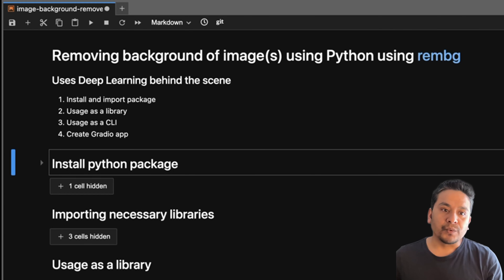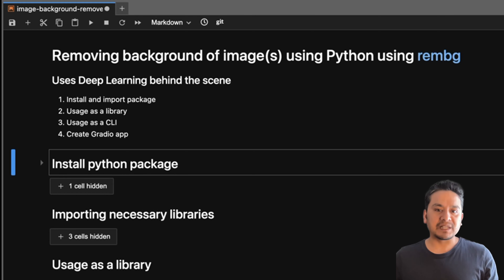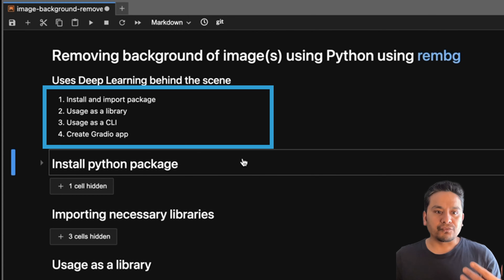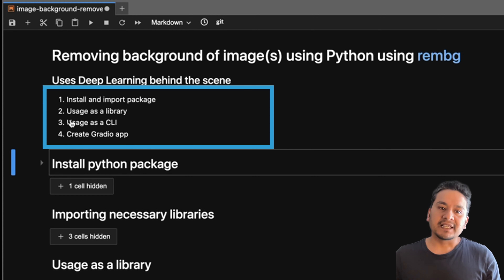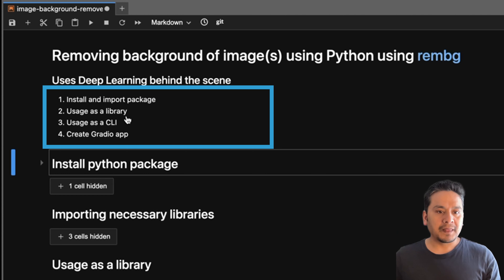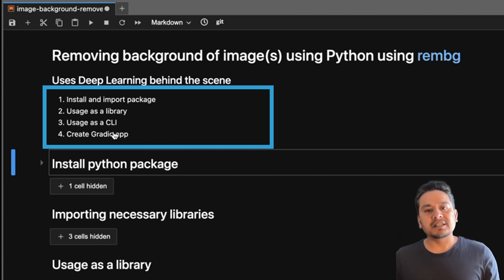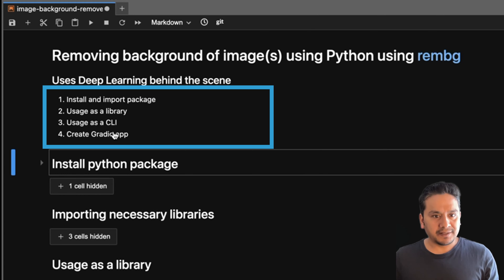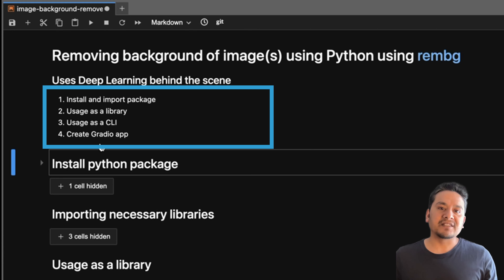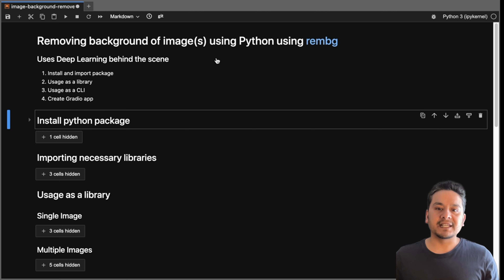As I said, we are removing the background of images — not only one image but multiple images — using the Python library called rembg. First we will install and import the package, then use it as a library, then as a CLI, and at last we will create a Gradio app where you can upload the image and remove its background.